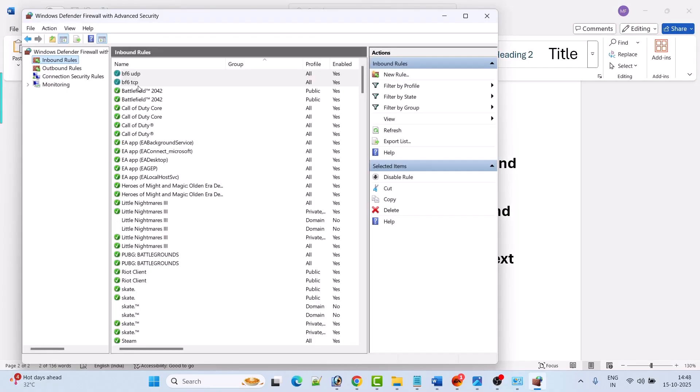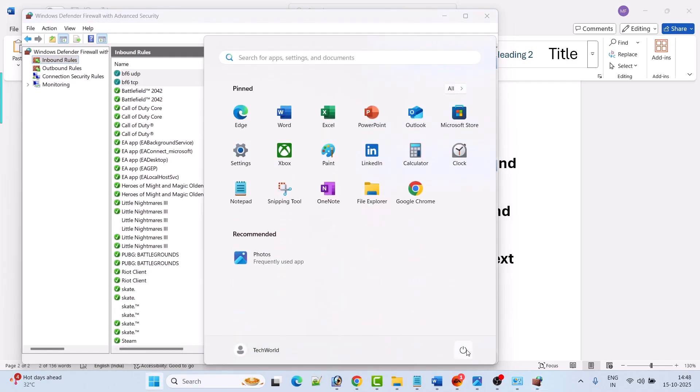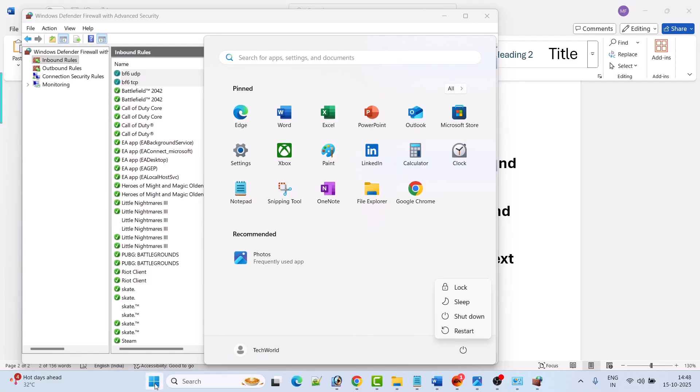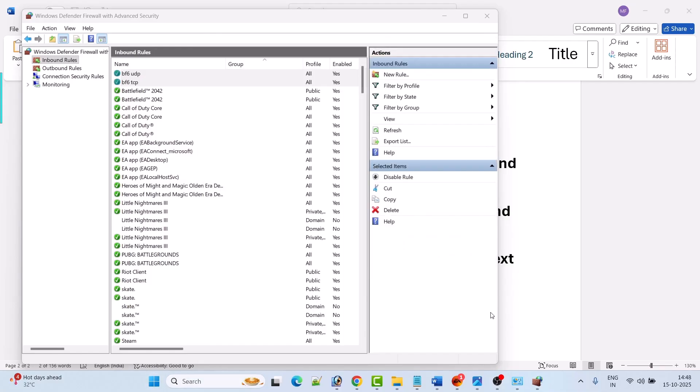You can see that TCP and UDP both ports have been created. Now just restart your PC once, and after your PC restarts, you can launch the game and check. The lagging problem will be solved.